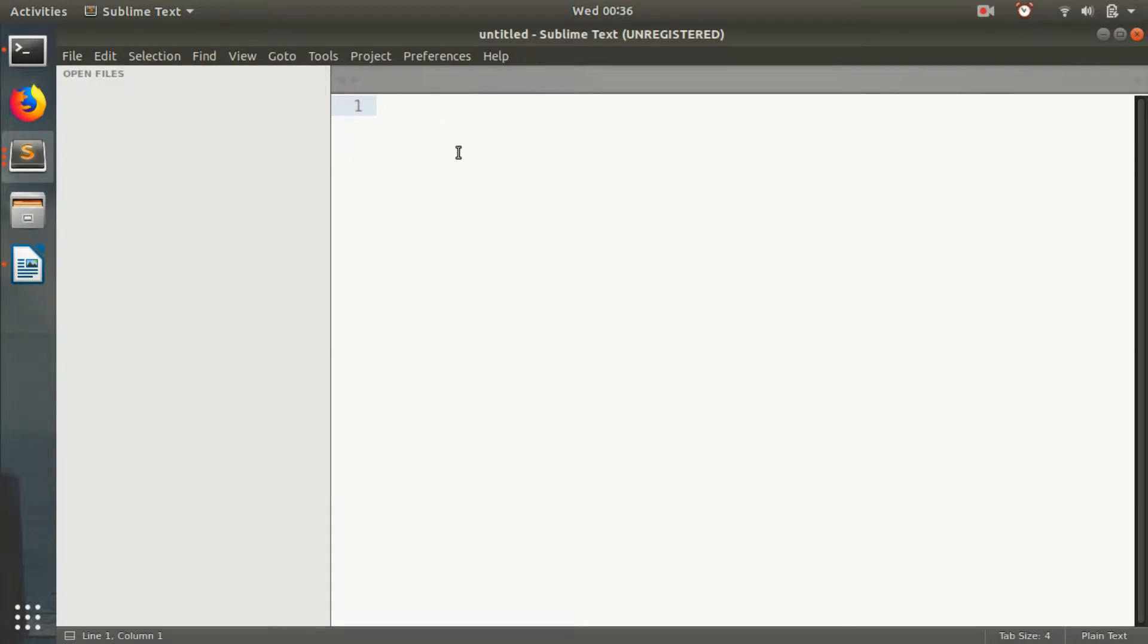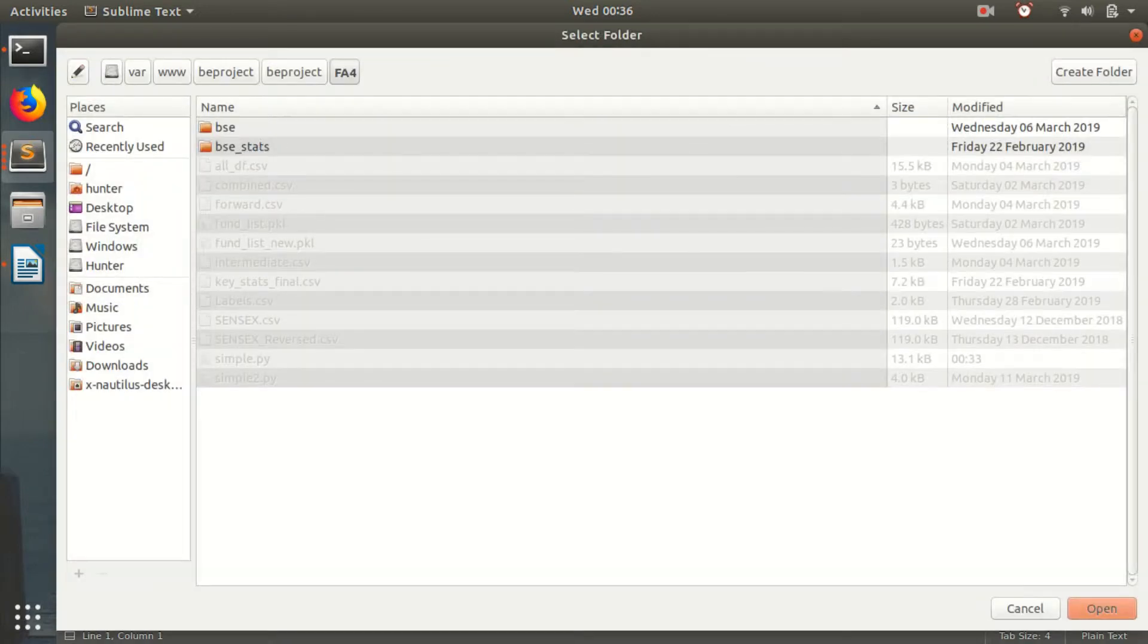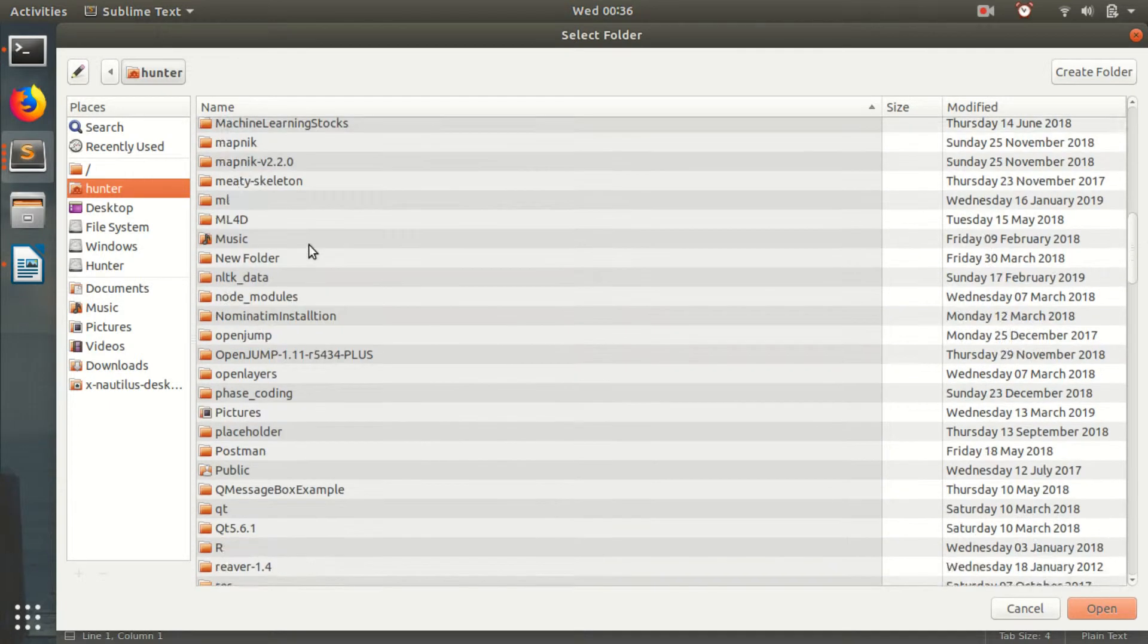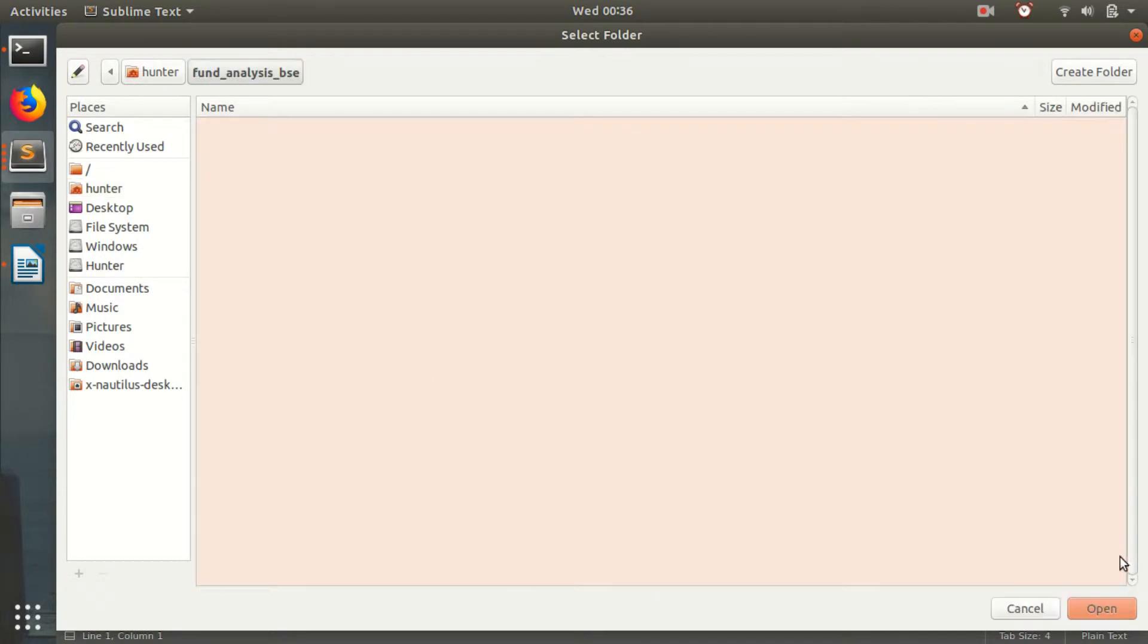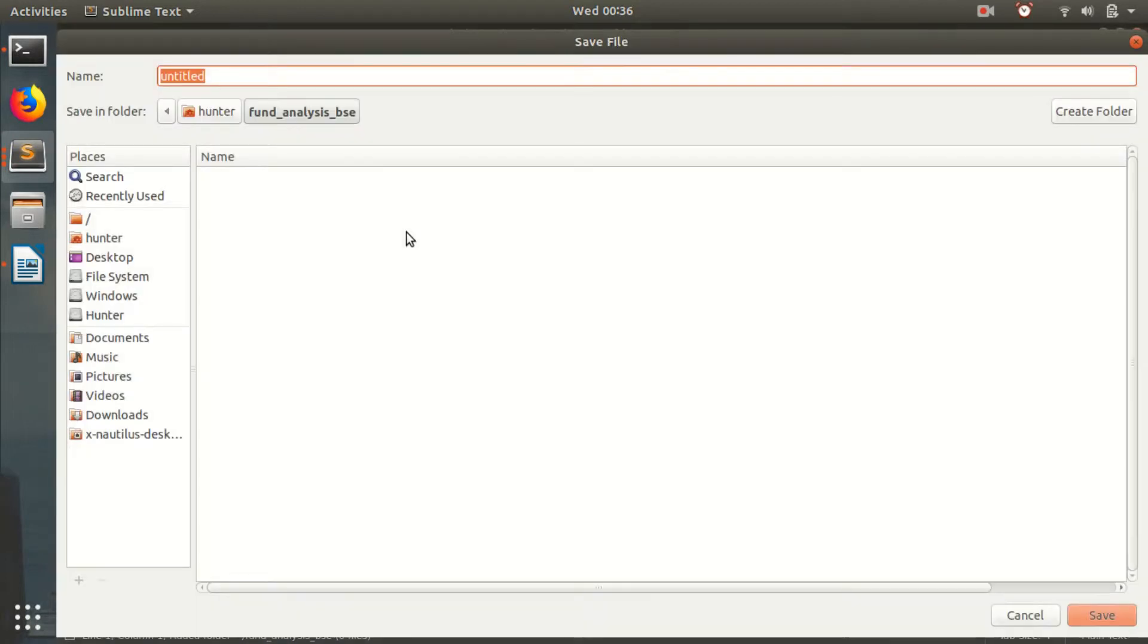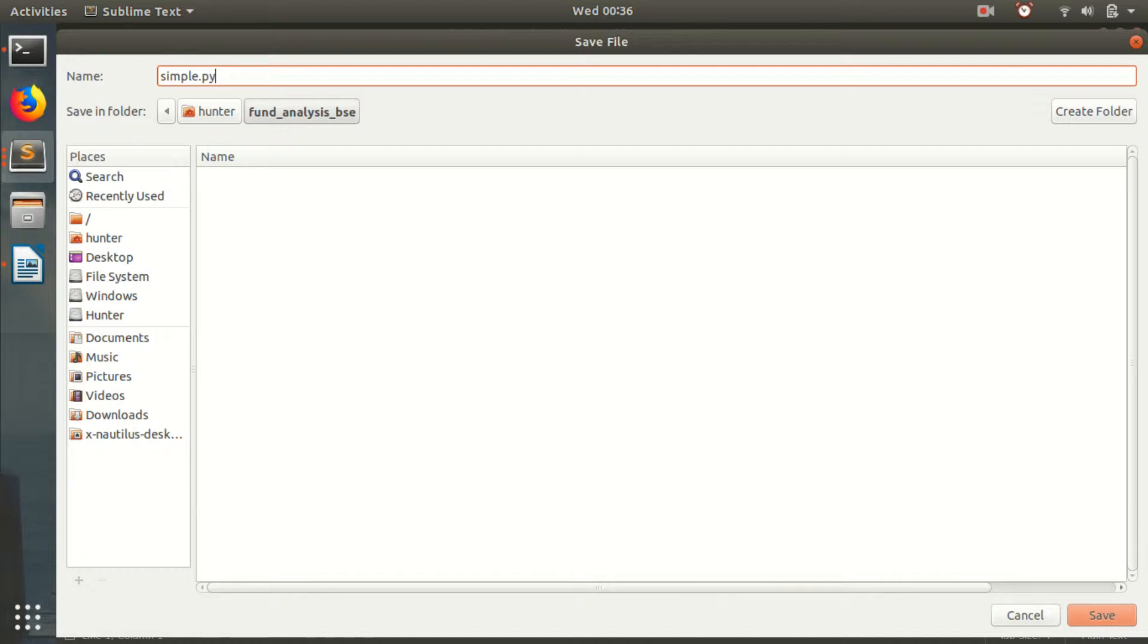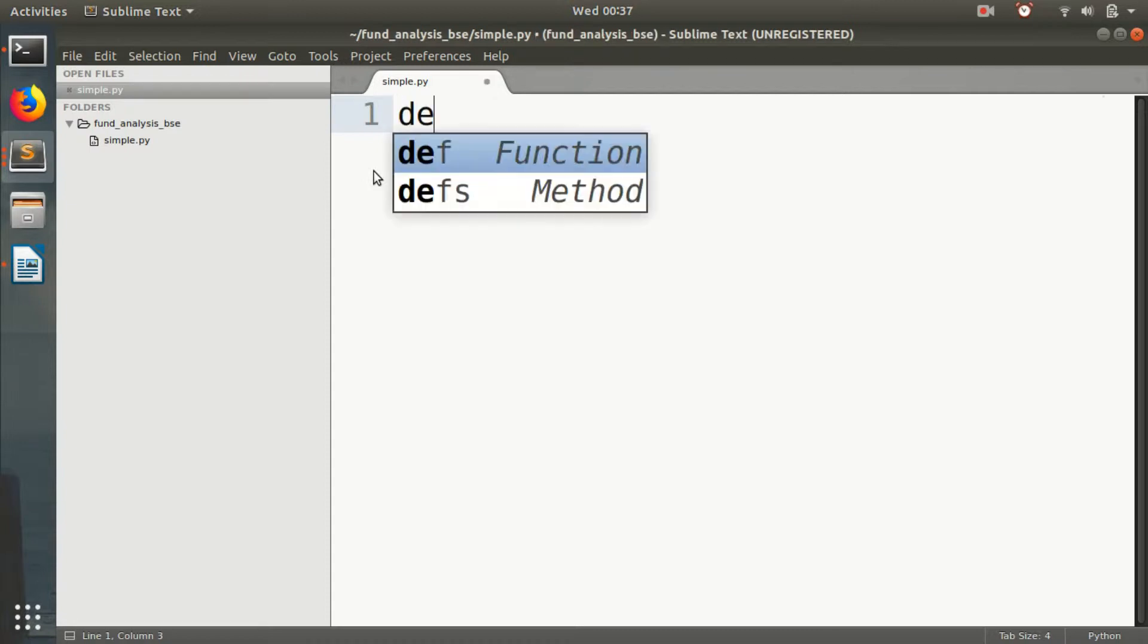I will just maximize the code. I will open that folder and create a new file and save it as simple. Because, you know, simple things matter more than complex things. Complex things don't last. So I will be creating a function.